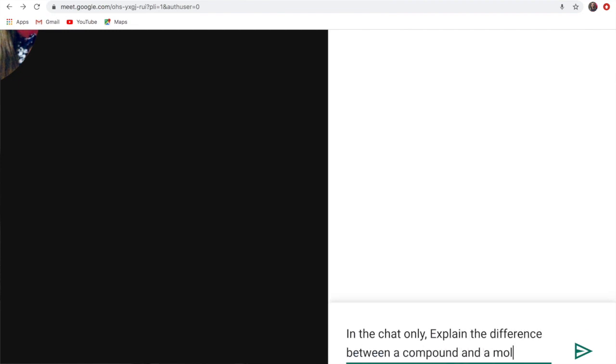This is super key for some of our introverts who don't want to have their faces shown or have their voices heard to any of their peers.